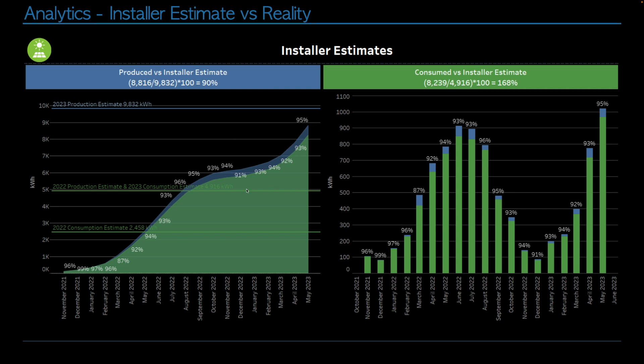When you look at it on the chart, we are trying to get the blue curve to catch up with the blue line up here. So we're nearly there. In terms of consumption, our installers thinks that we would only consume 50% of what we generate. So our year 2 target is to consume 4,916 kilowatt hours. We've currently consumed 8,239. So we are 168% of target. We're 68% past our target.